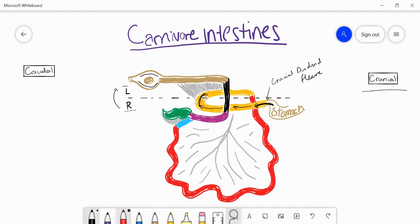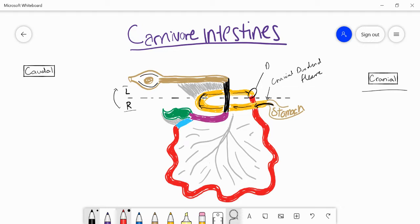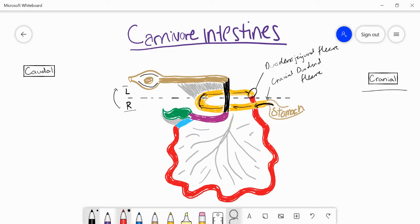Then we start going back up towards the cranial sections. This is called the ascending portion of the duodenum. Right here, where we have another flexure, this is called the duodenal jejunal flexure. This will be the ending point of the duodenum and the start of the jejunum.